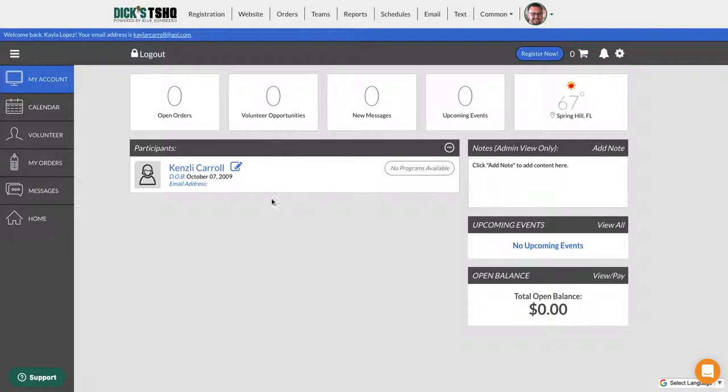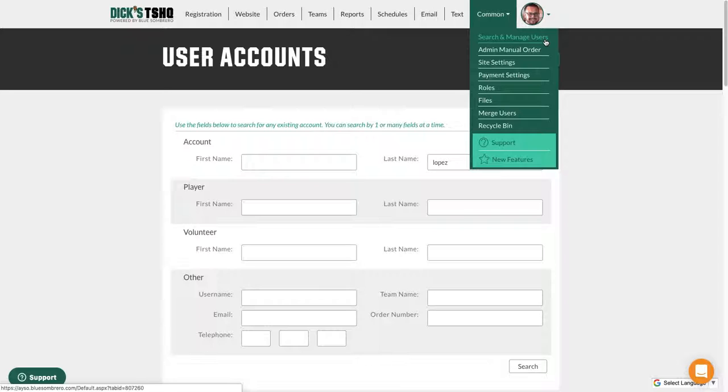How to add a program if somebody can't see the program on the registration. Log into their account, search for users, and type in the last name of the parent registering.